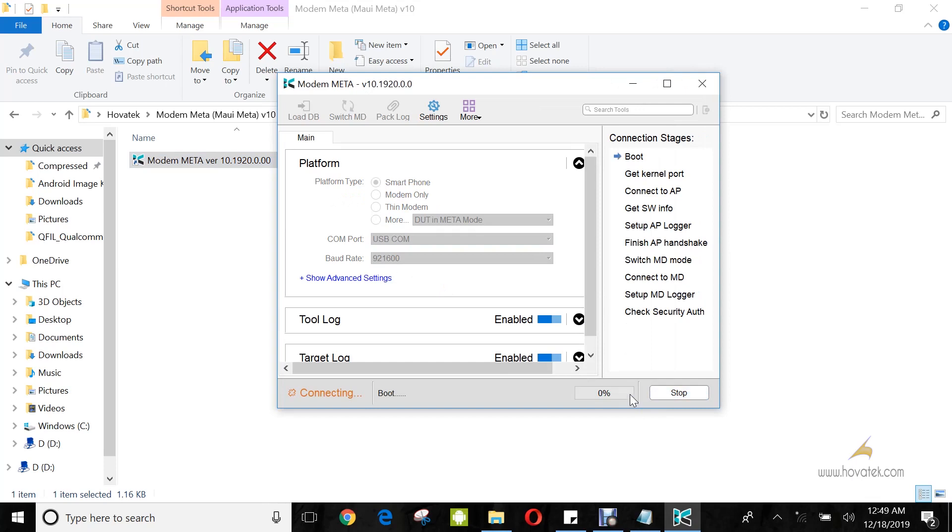Now, you power off the device still with battery in it. Do not hold any button. Then you connect it to the PC via USB cable. If you've installed the drivers correctly, then the phone should pass all connection stages at this right-hand corner.